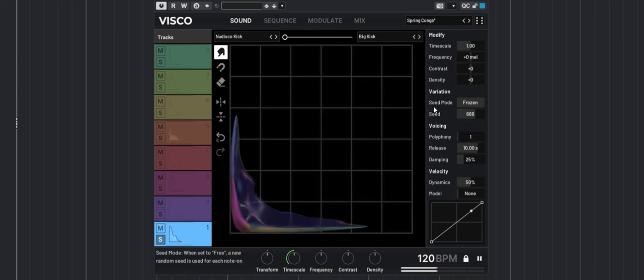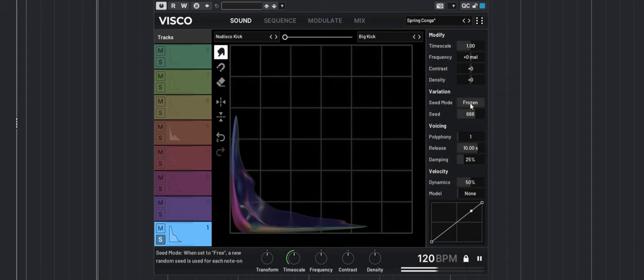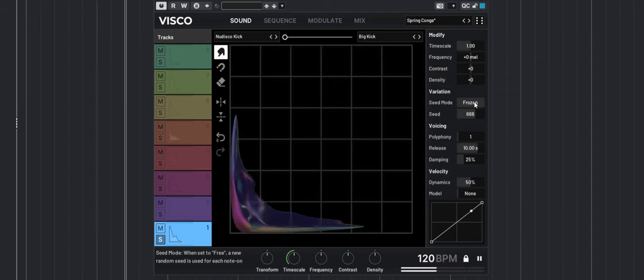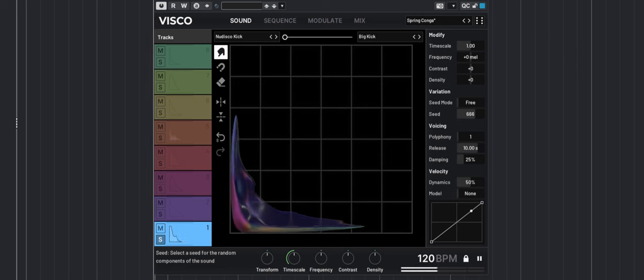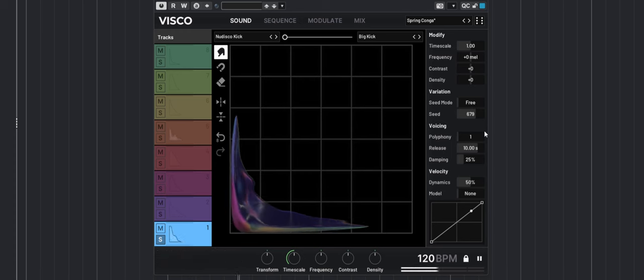You can also decide if you want variations in your sound. If you set it to frozen, it's always going to give you the exact same sound. But if you put it to free and change the seed, it will give you a bit of variation on that sound as you play with different velocities.